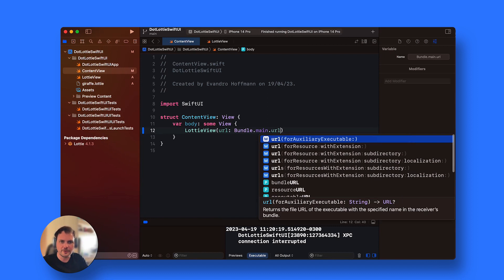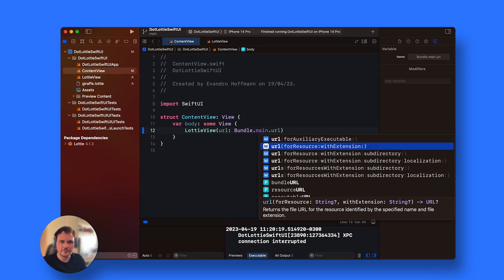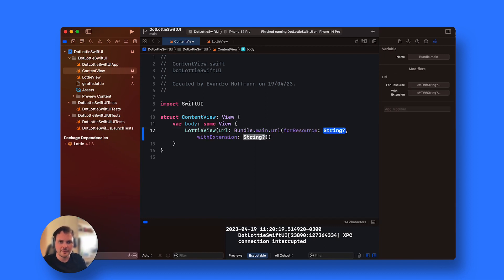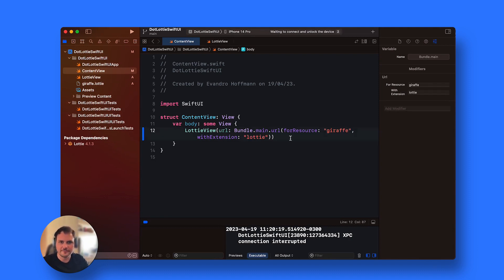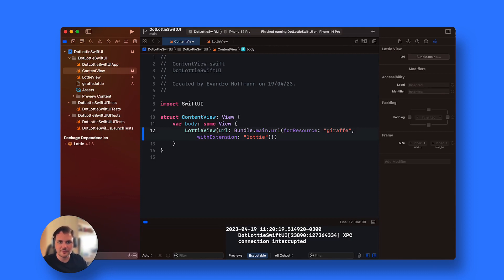The URL is coming from the bundle. Bundle.url, and then I'm going to say the name of my resource, giraffe of type Lottie. Let's force unwrap it because we know the file exists.